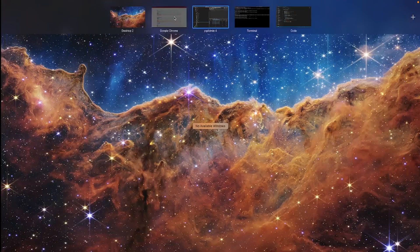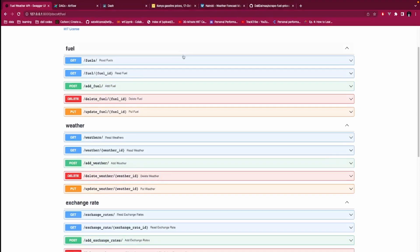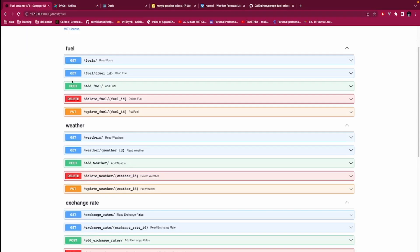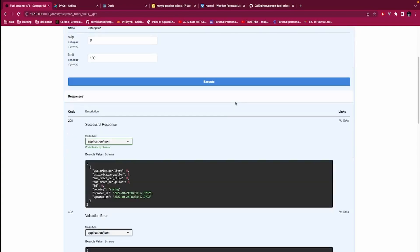That I have just shown you here: the exchange rate, the fuel, the weather. So that data, after scraping the data that we have fetched, so Airflow helps you to fetch, after scraping it, to post it to this API. When you post it to this API, the data is saved into the Postgres database.